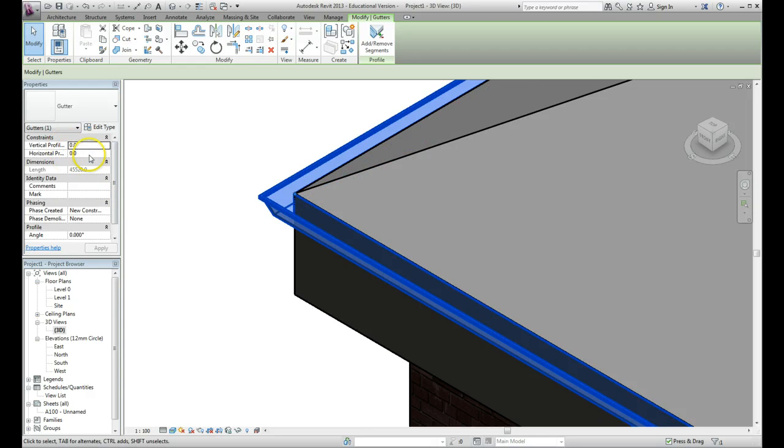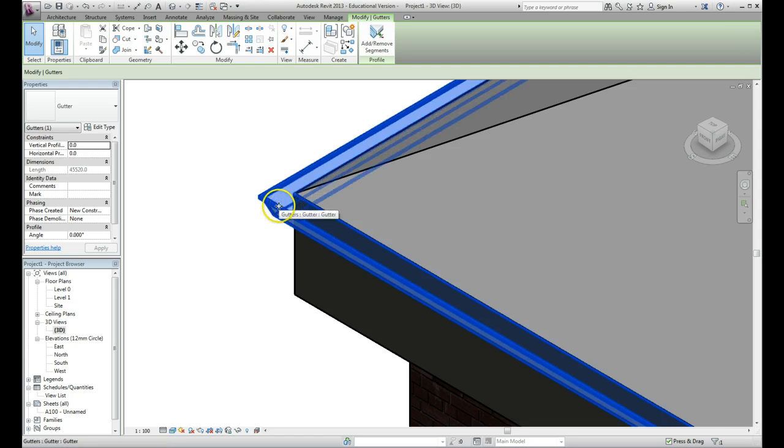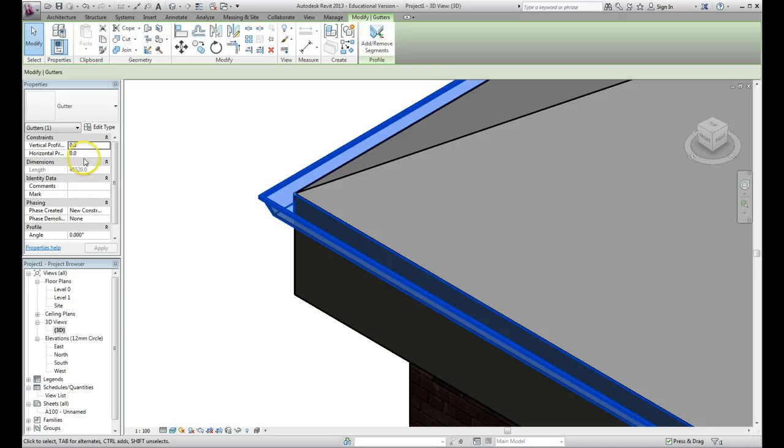You can change the location of it by coming over here and having a look at these settings. You might decide to drop the gutter down slightly from the profile of the roof. There are things that you can play around with and fix up yourself depending on how you want it to appear.